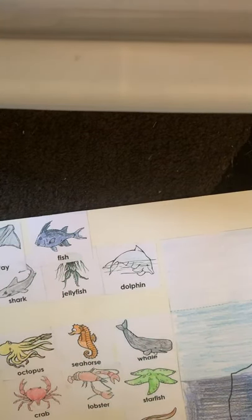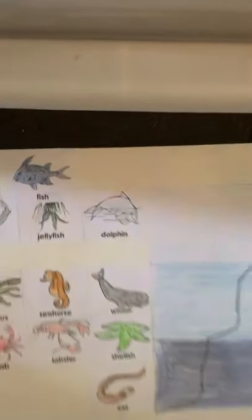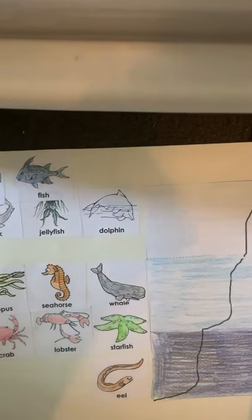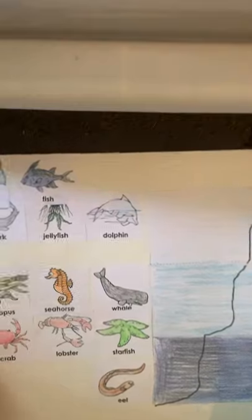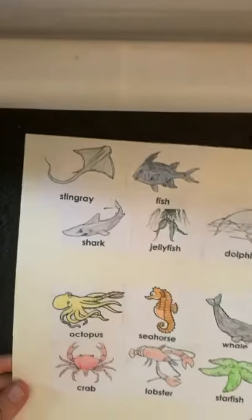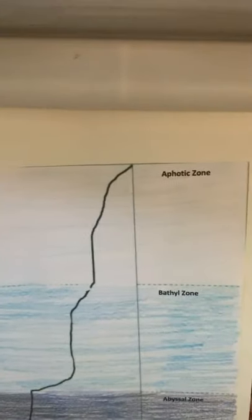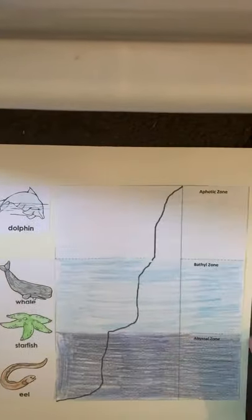And when I'm done, I can put my name on it and share it with all my friends and family. Thanks friends!